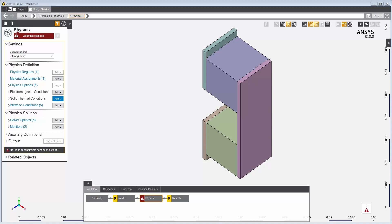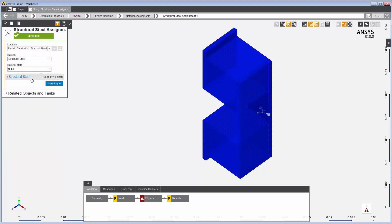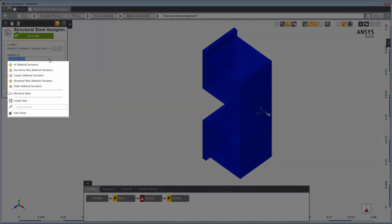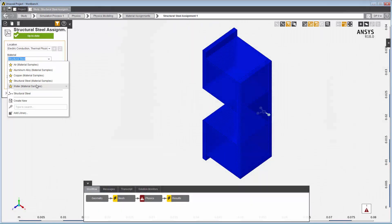When I begin with the template, AIM automatically assigns a material to my geometry. In this simulation, the default material assignment is structural steel. When I select this material drop-down, I can see the default favorite materials listed in the internal materials library, annotated with a star.